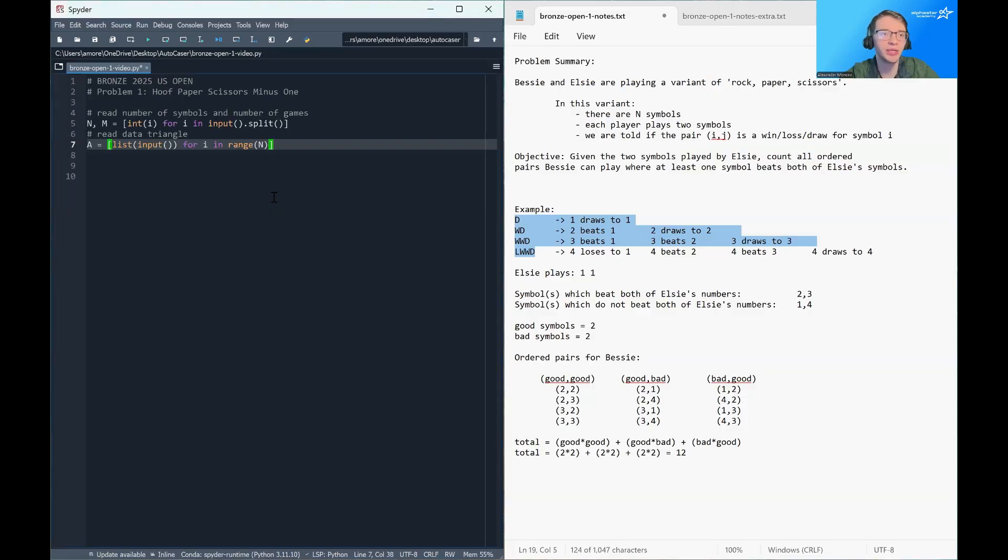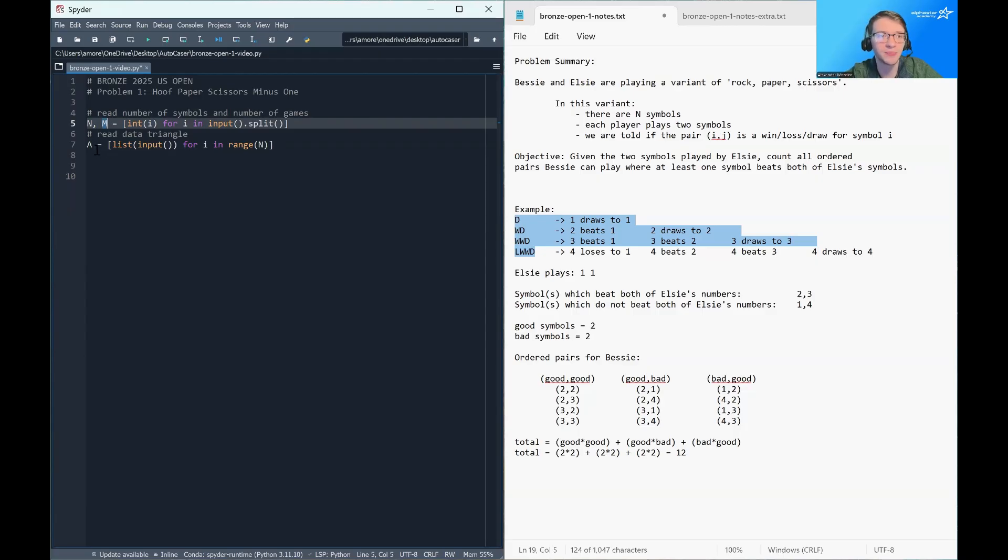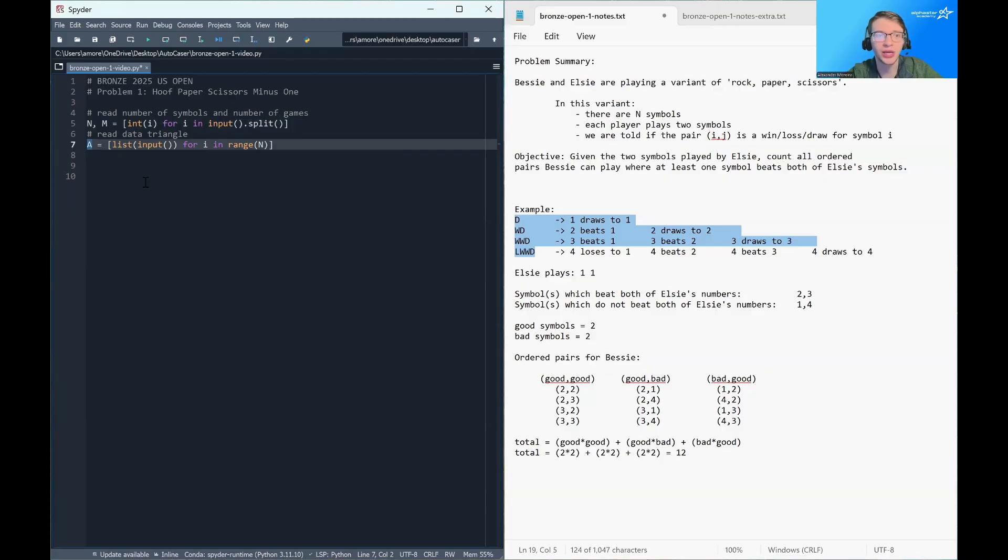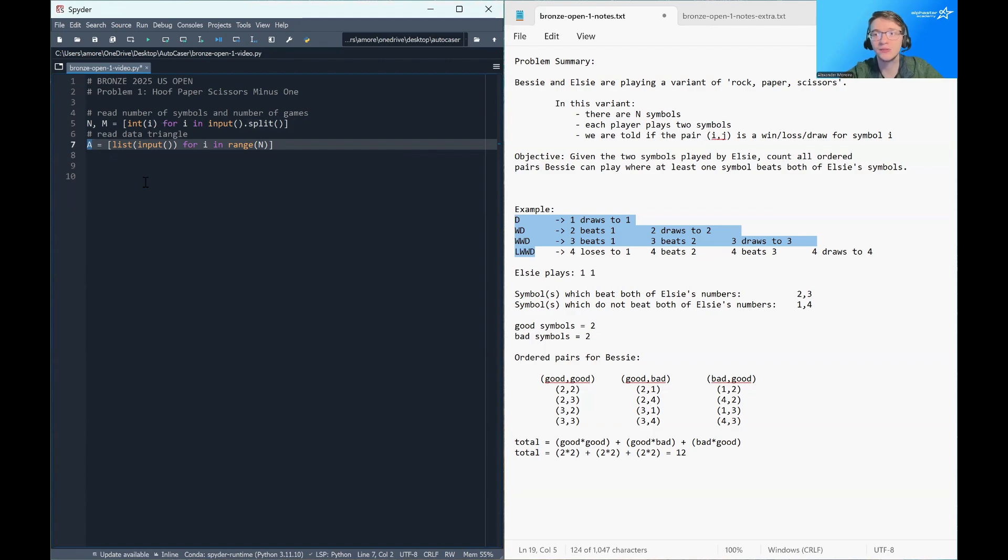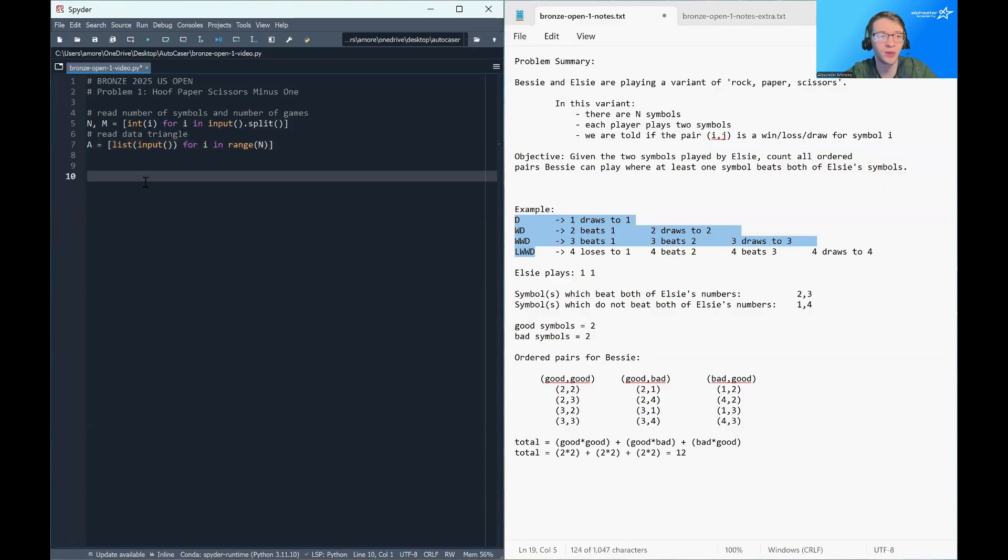So let's start by reading in the input. So we're going to read in N and M. These are the number of symbols and the number of games played by Elsie. And then we're going to read in this data triangle. So right now it's being read in as a list of lists. That would be a vector of vectors in C++ or an array list of array lists in Java. You may find it easier to simply store it in an N by N two-dimensional array. So that is an alternative option.